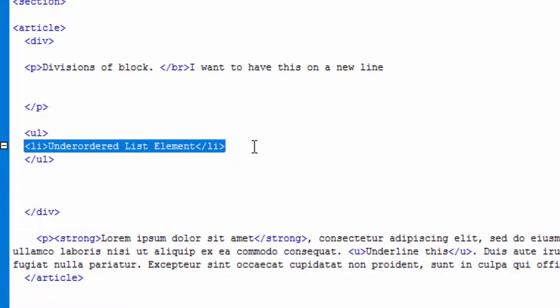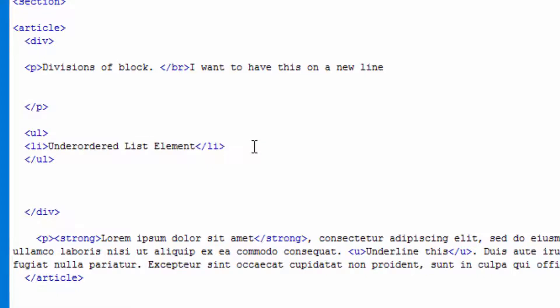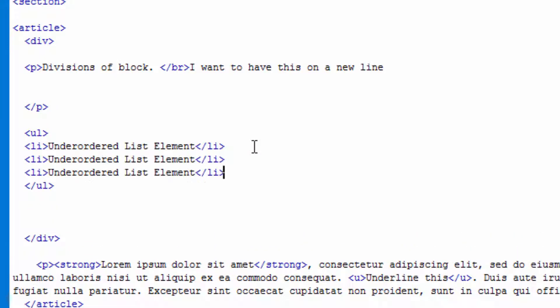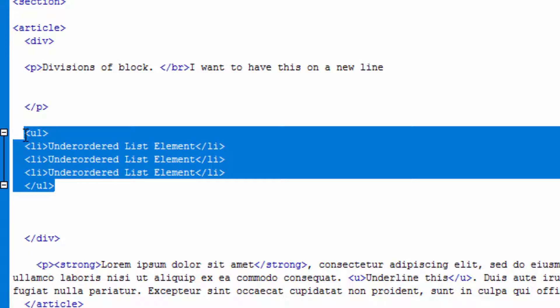Unordered list. Let me copy paste to speed up the process. That is an unordered list element, right?